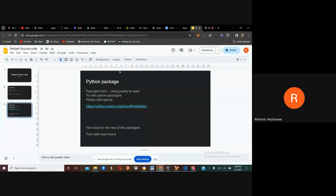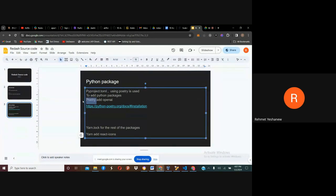If you are building this plugin add-on for your own Redash, and you want to add new packages like OpenAI, you will need to install them in your Redash source code. When you want to install a Python package, you have to use pip3, because that's the package manager they use to add Python packages.